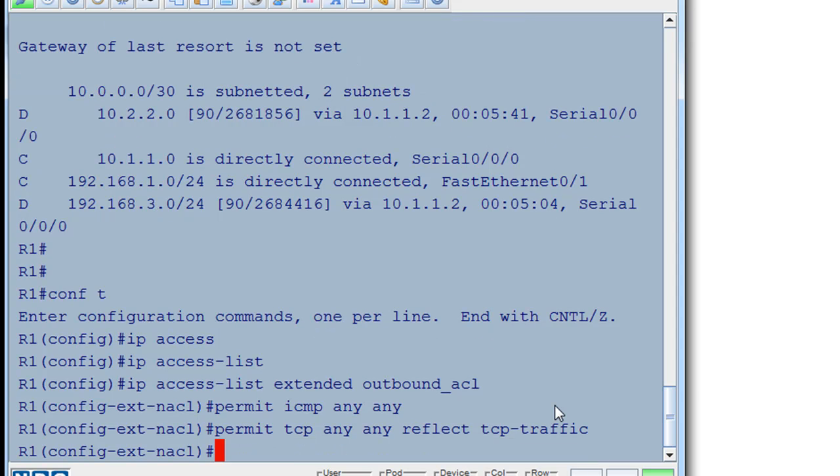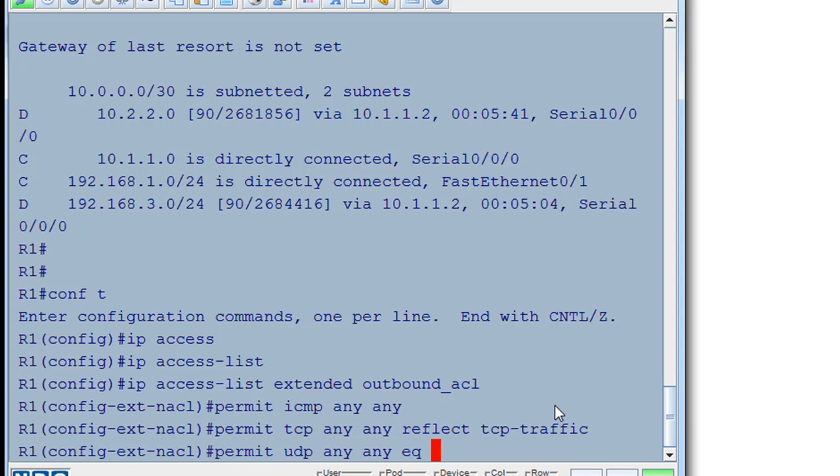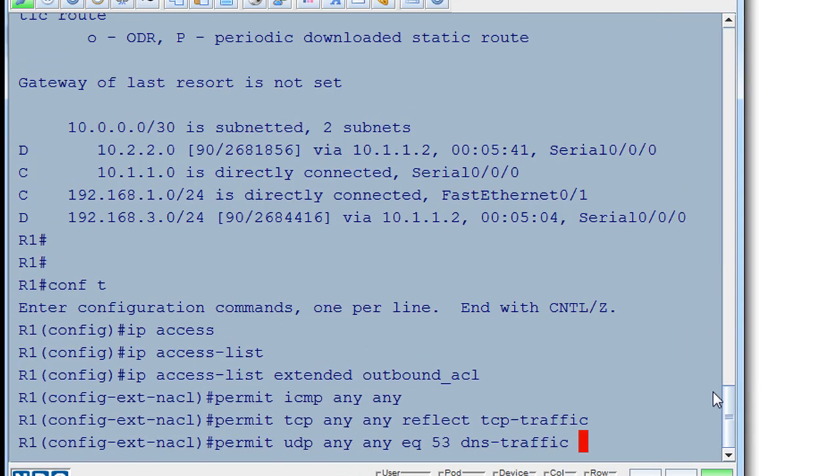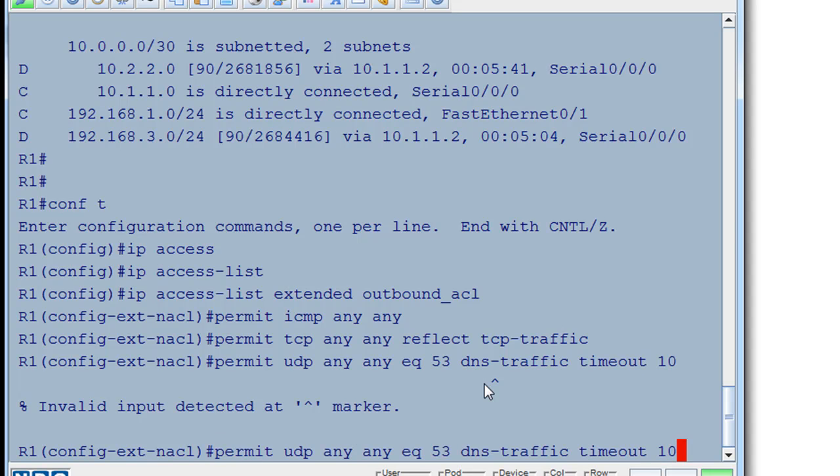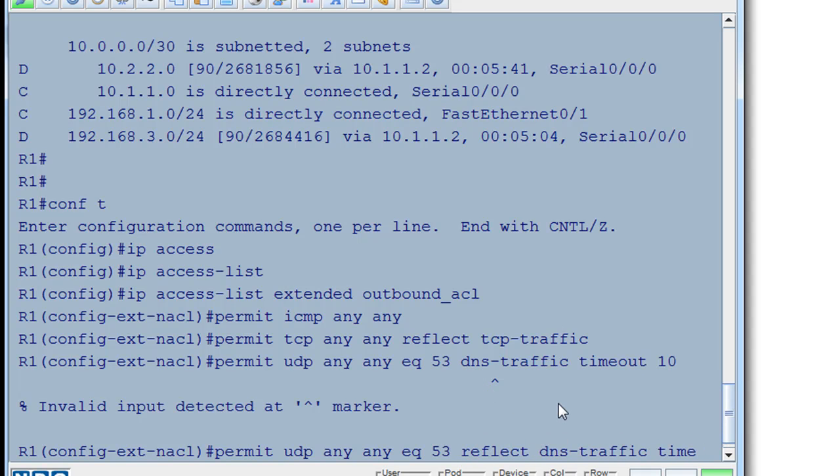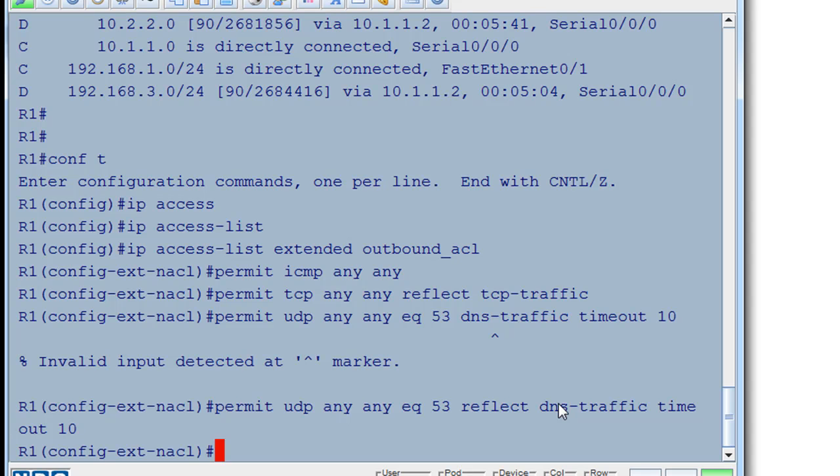And then we will say permit UDP any, any, equal to port 53, which is DNS. We'll call that dns-traffic. And then we're going to set a timeout. Timeout space 10. And then we'll hit enter. And it says that, ah, I forgot the reflect keyword after the 53. Notice it said invalid input. It tells me exactly where I have my problem. So I'll just do an up arrow and I'll arrow over. Got to get that reflect statement in there to make that work. And we're good. So we have our first ACL written.